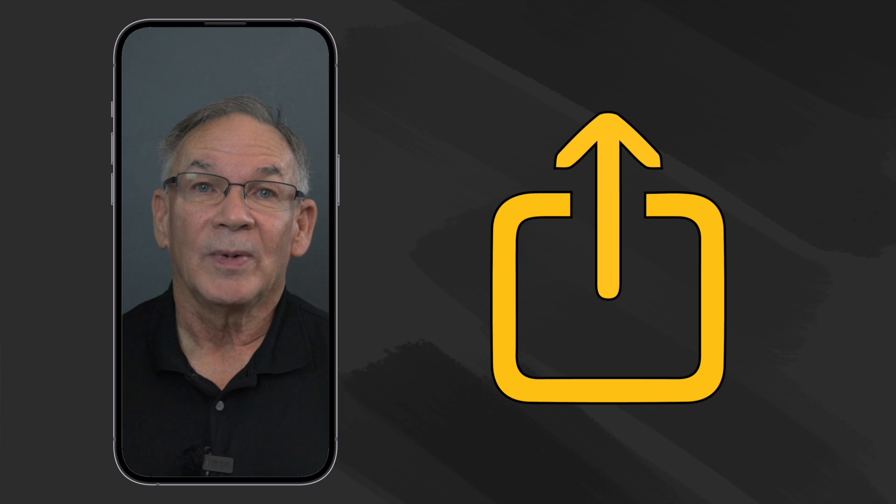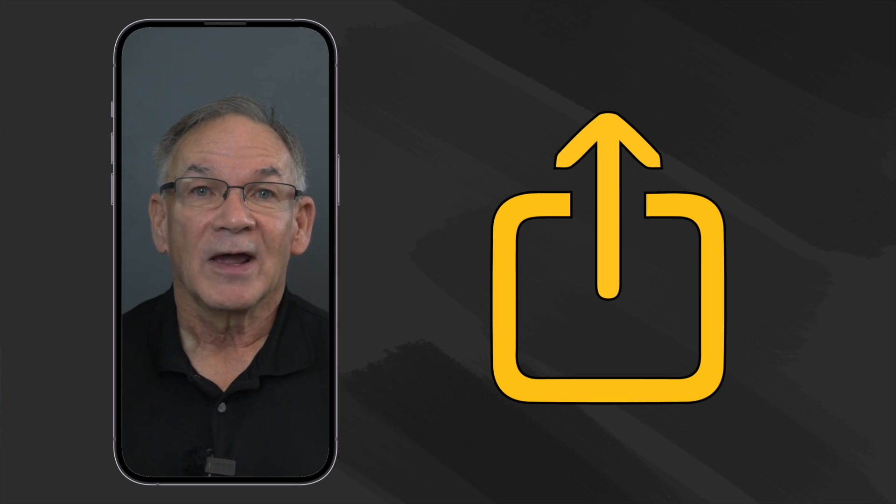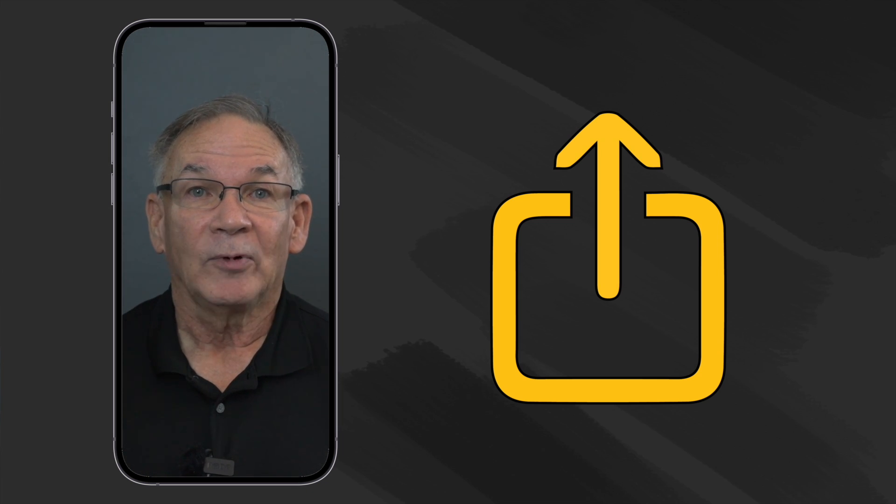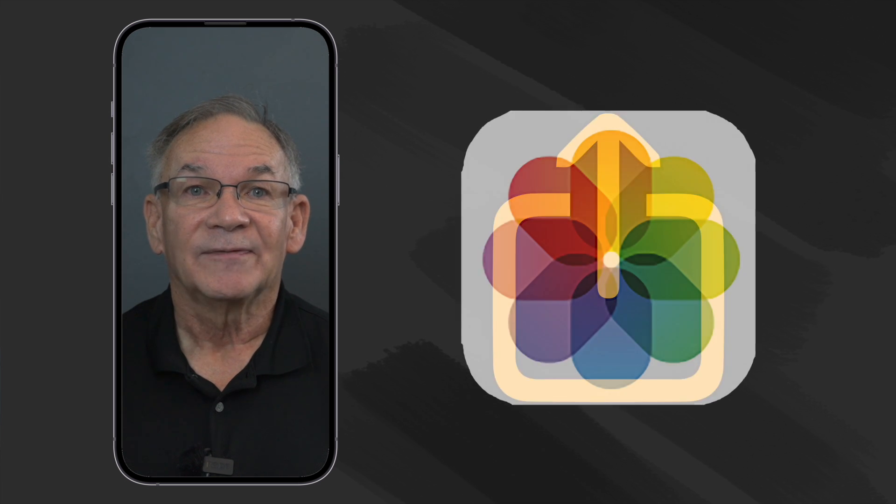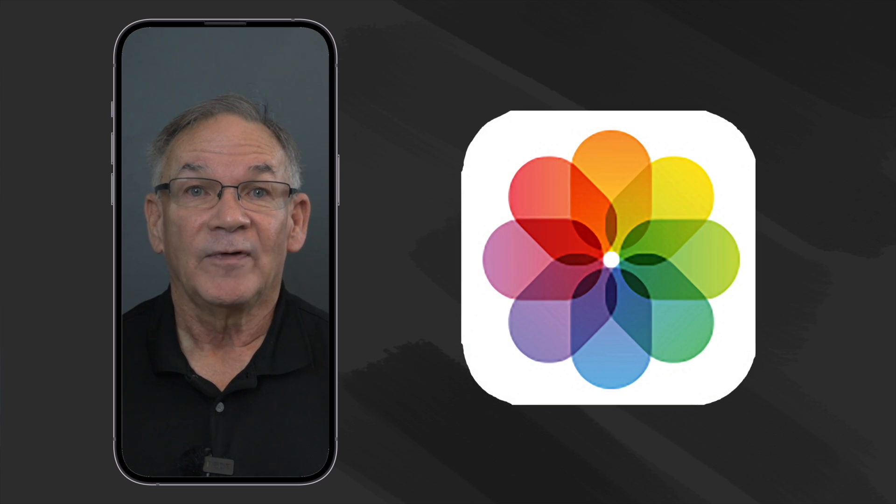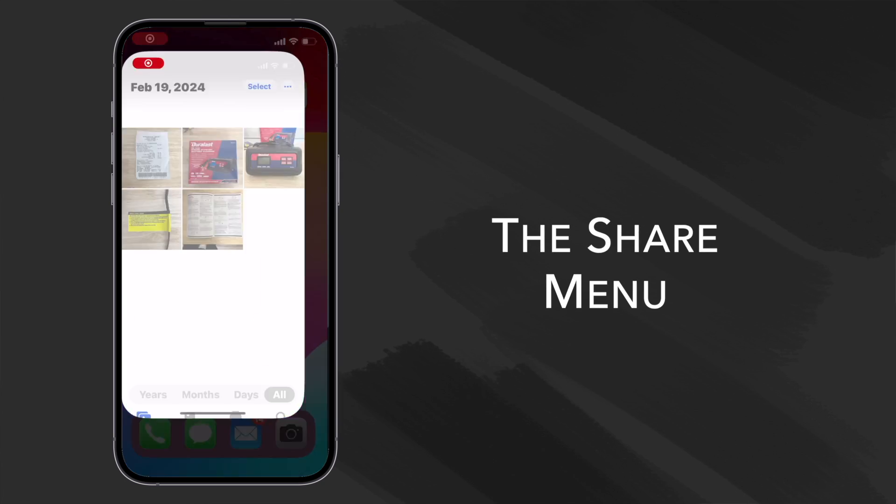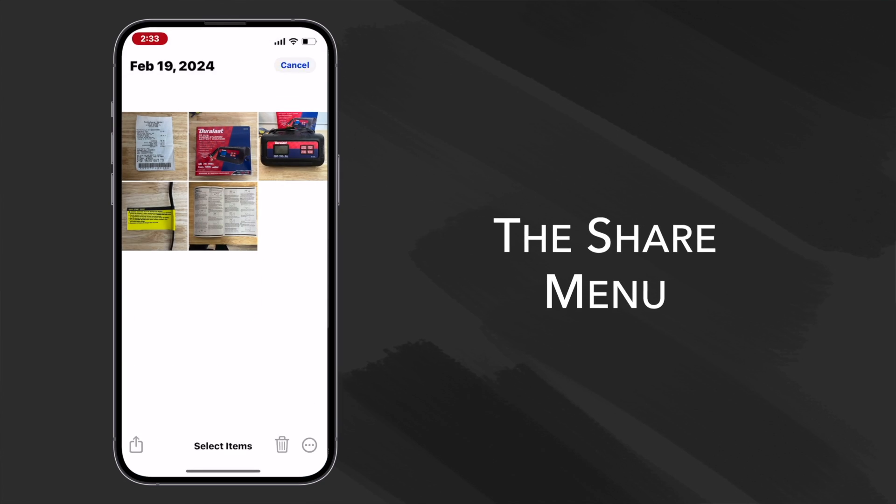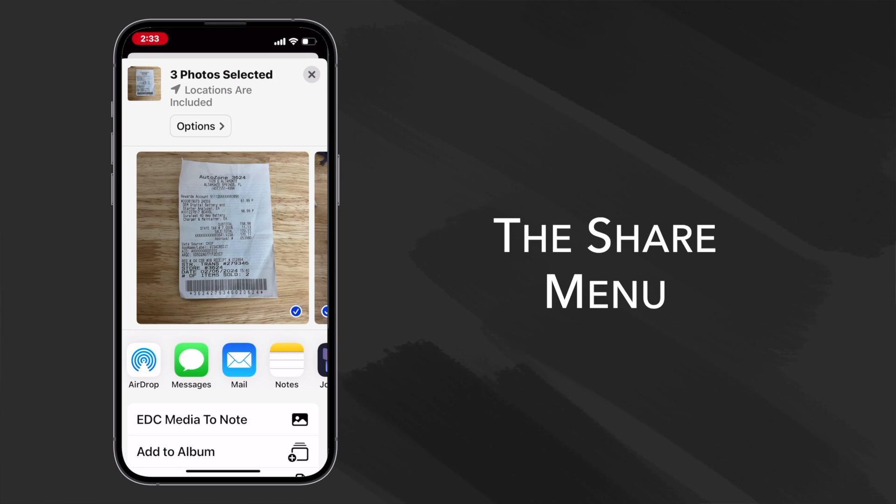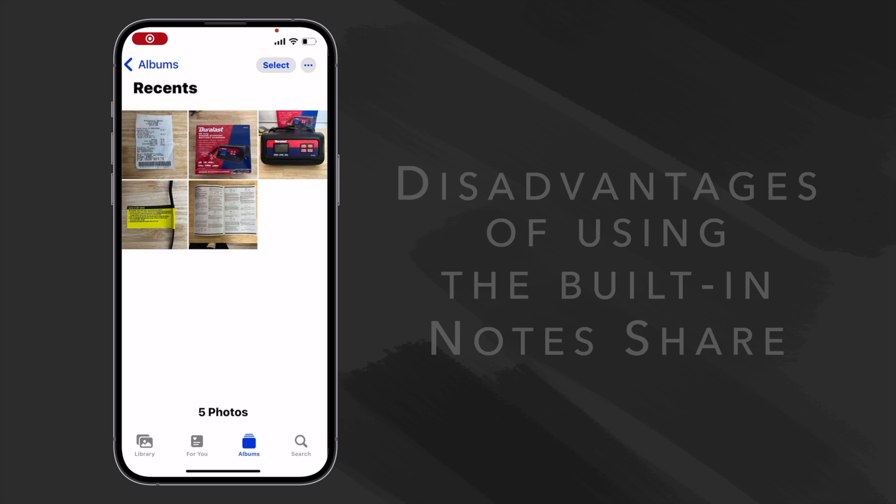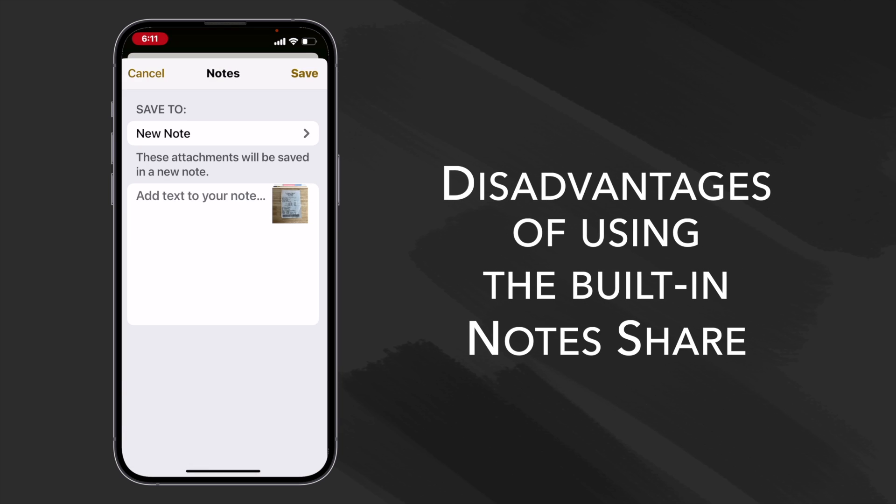The share menu is the little box with the up arrow that's found on several Apple applications, and in this instance is found in the Apple Photos app. It shows up whenever you select one or more items and it's what you select if you want to share the photos or the videos you've selected. Of course you can use it to share to an email or to a text message or the included Apple note share.